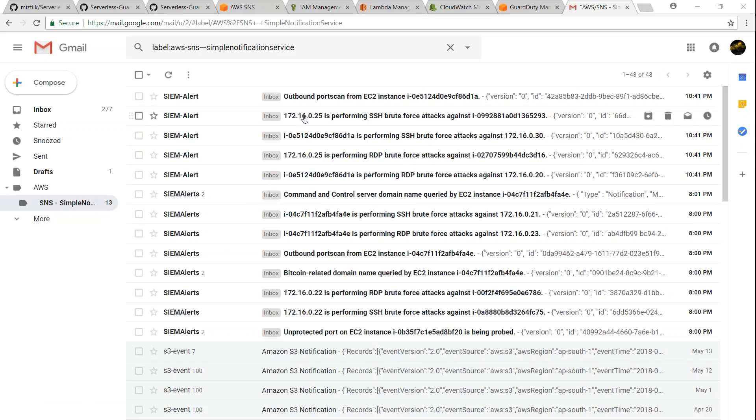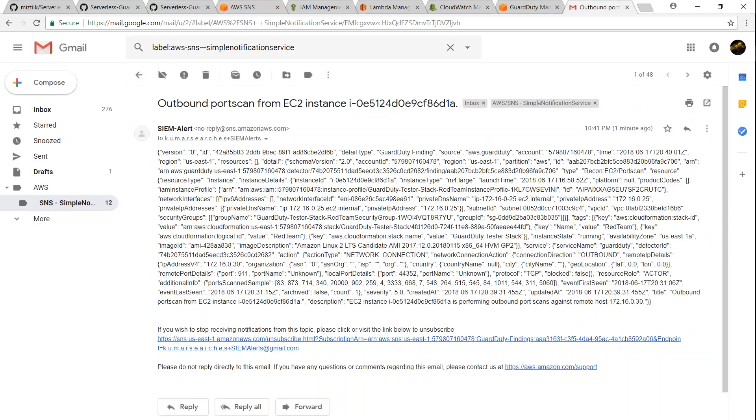There you go, you have latest findings from GuardDuty pushed to my email address. For example, if I open the first one that says outbound port scan, there is a port scan happening from one of my instances to an external instance and that has been documented here. And it gives me all the information of where the instance is located.